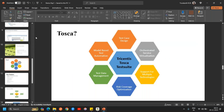Tosca is a model-based automation tool where you can design your test cases, orchestrate them, and also do service virtualization. It supports multiple technologies, has a large list of coverage optimization, and test data management is also possible — so with one tool you get the benefit of all these flavors.